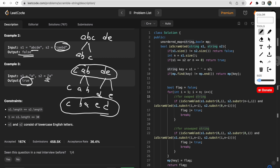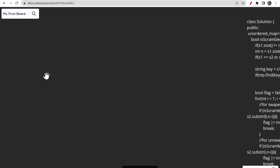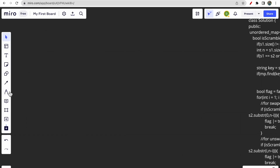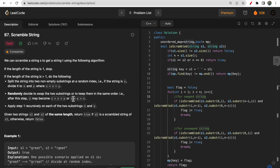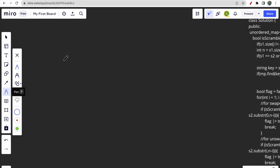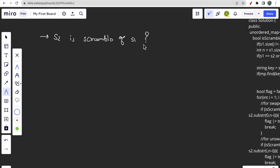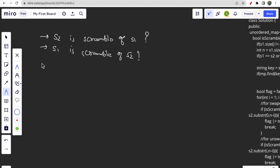For the third example, both strings are the same, so we directly return true. What we are doing here is simply breaking the string into two parts x and y and checking if they are scrambled. Checking whether s2 is a scramble of s1, or s1 is a scramble of s2, are equivalent statements and both give the same result.